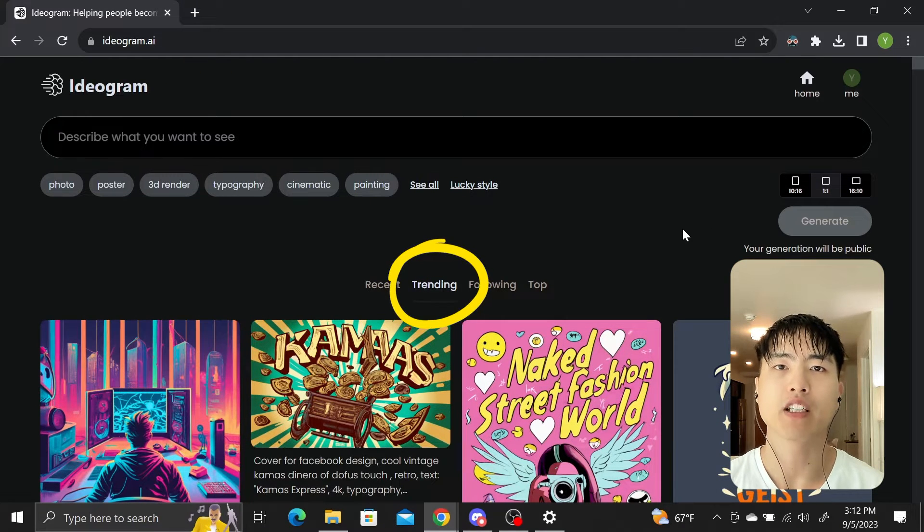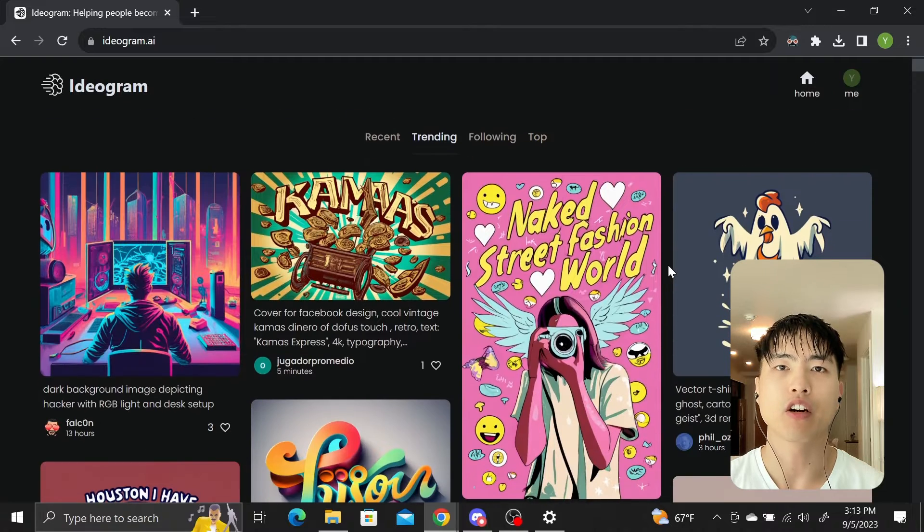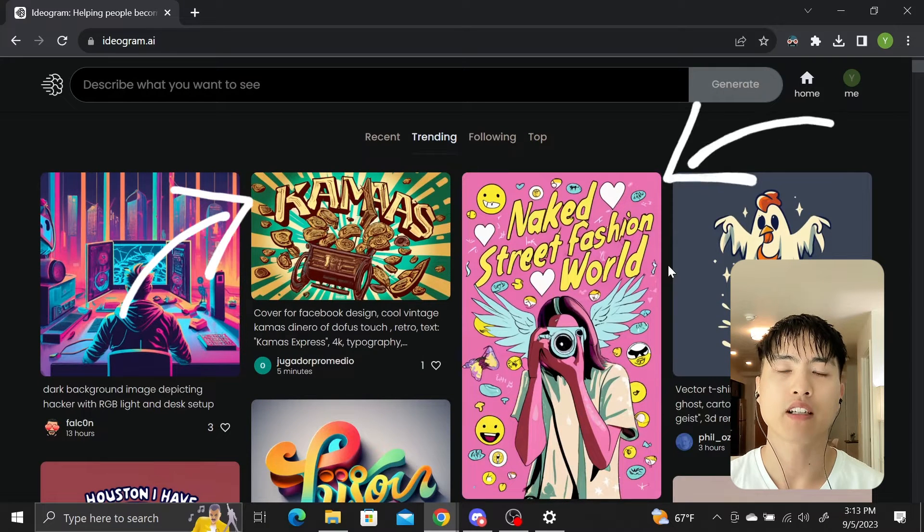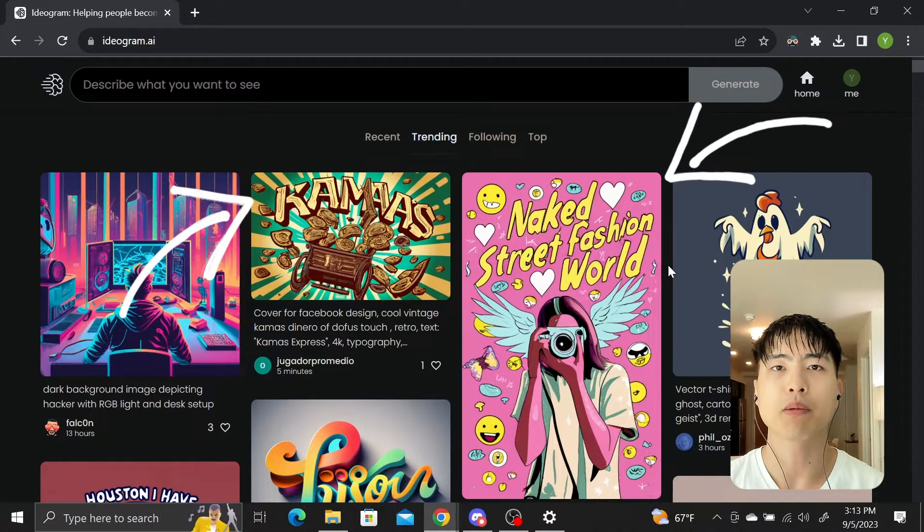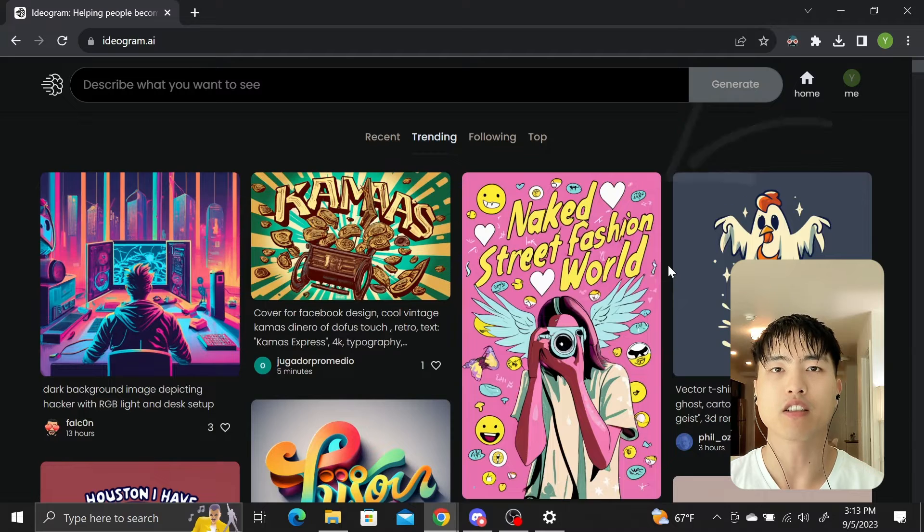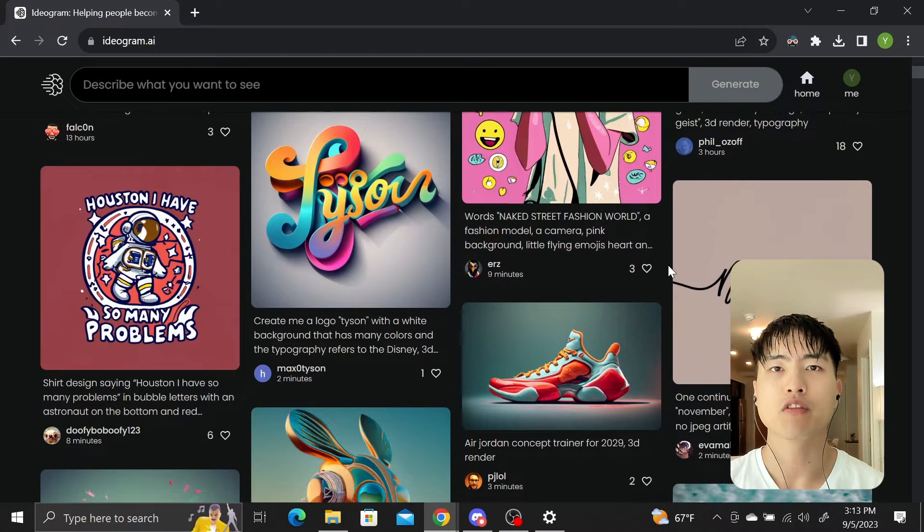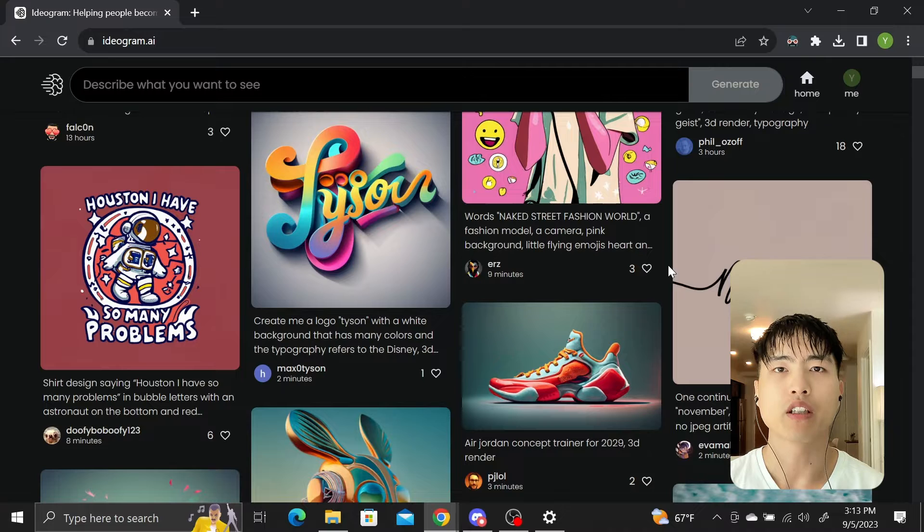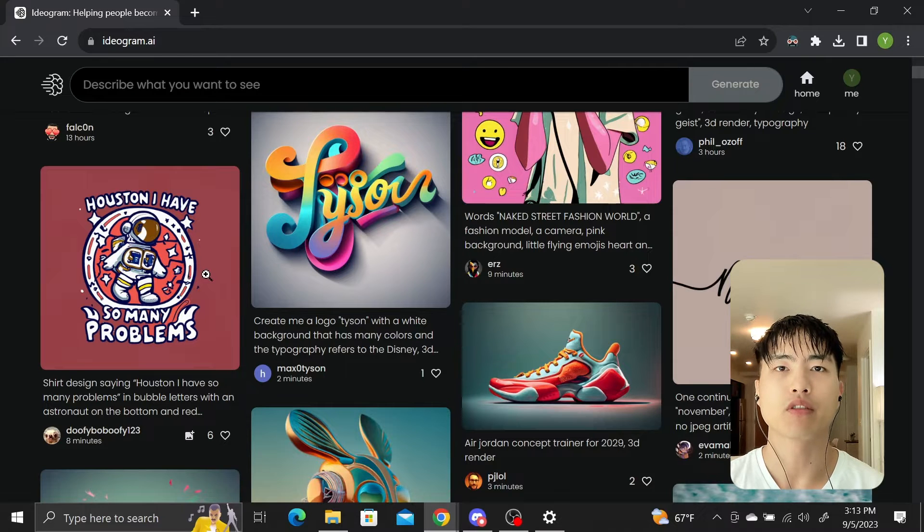The Trending tab contains images other people are working on. The text embedded into the image designs jump out immediately. There's a bunch of logos and graphics with clear and readable text, which is unique compared to other image generators.